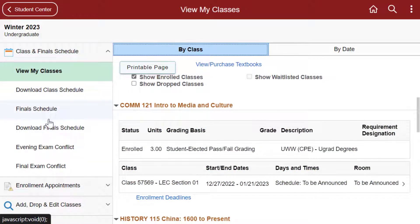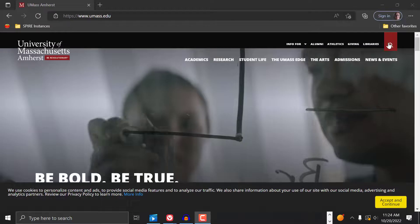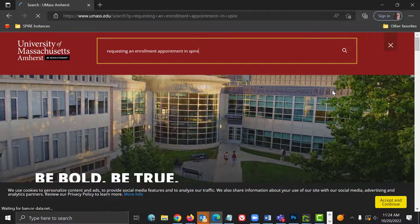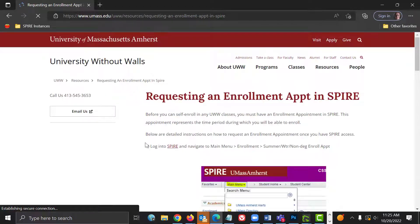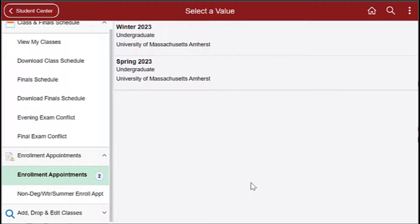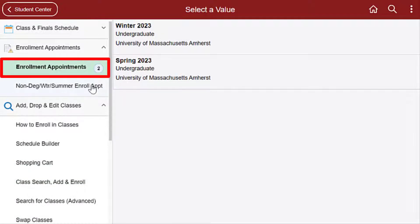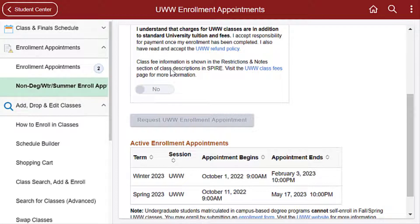You must have a UWW enrollment appointment before you may enroll in UWW classes. This appointment represents the time frame during which you can enroll in UWW classes in Spire. If a UWW enrollment appointment has not already been assigned to you, you can request an appointment by following the instructions on the Requesting an Enrollment Appointment in Spire page. Confirm the dates of your UWW enrollment appointment by clicking on the Enrollment Appointments link in the left-hand menu and then Non-Degree Winter Summer Enrollment Appointment. You should see details of your UWW appointment in the Active Enrollment Appointments box.